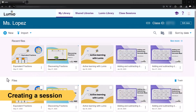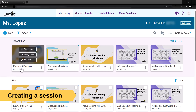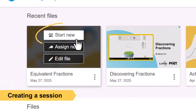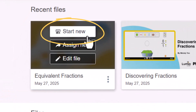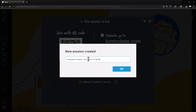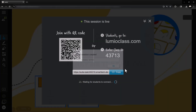To get started, create a new lesson or find an existing lesson in your My Library tab. Hover over the lesson file and click Start New. The new session created from the file will open for live delivery. Rename the session as desired and select OK.